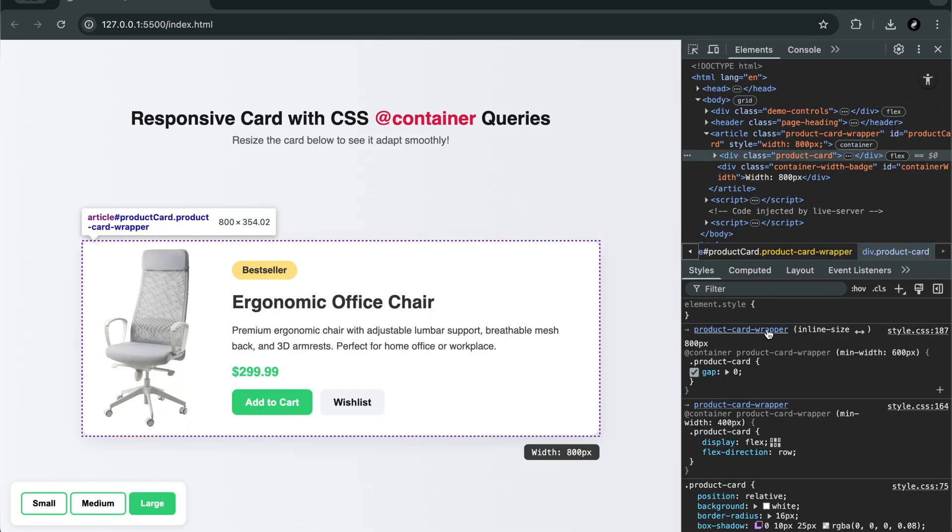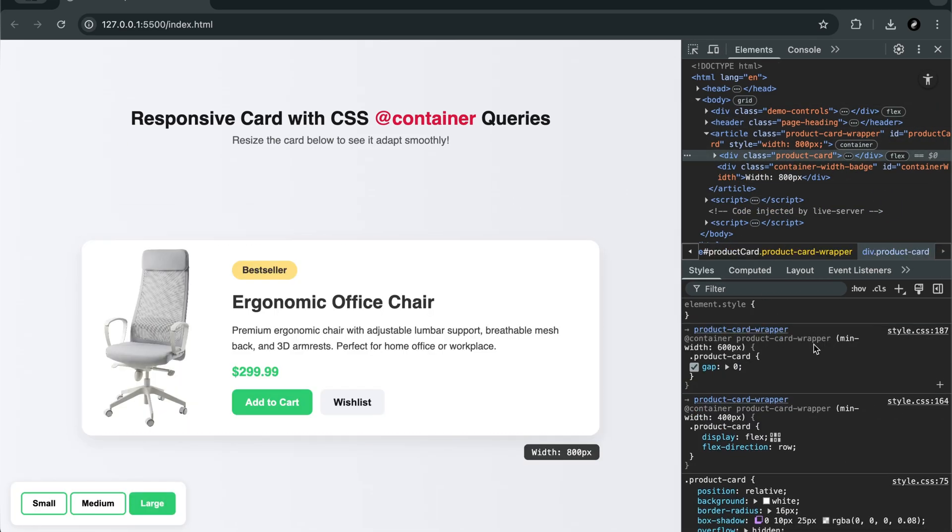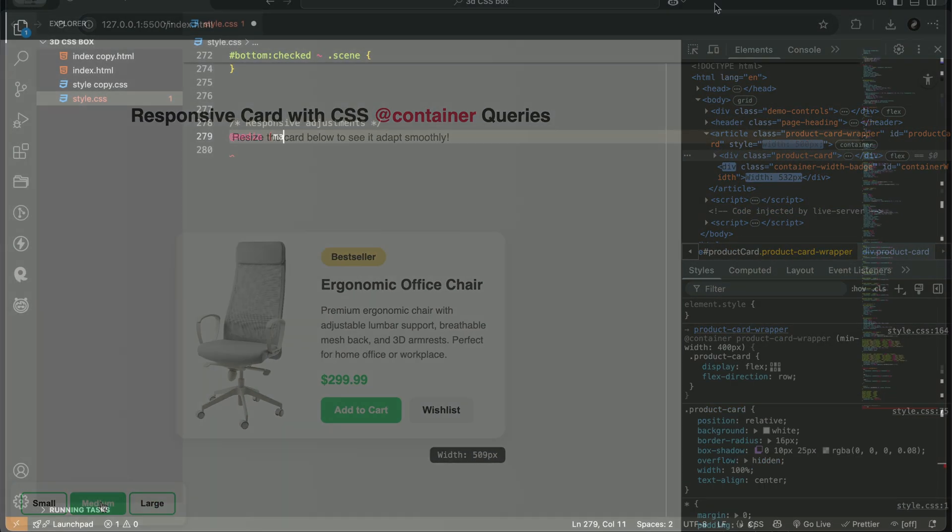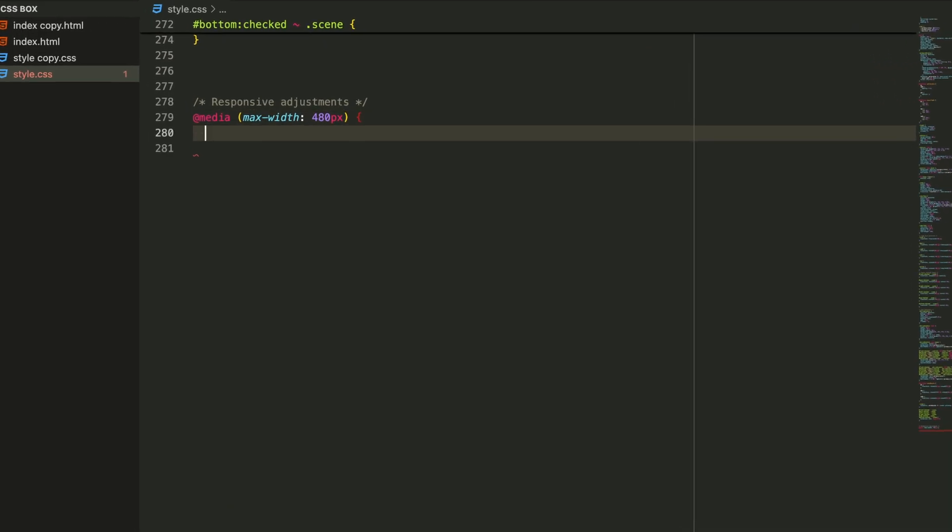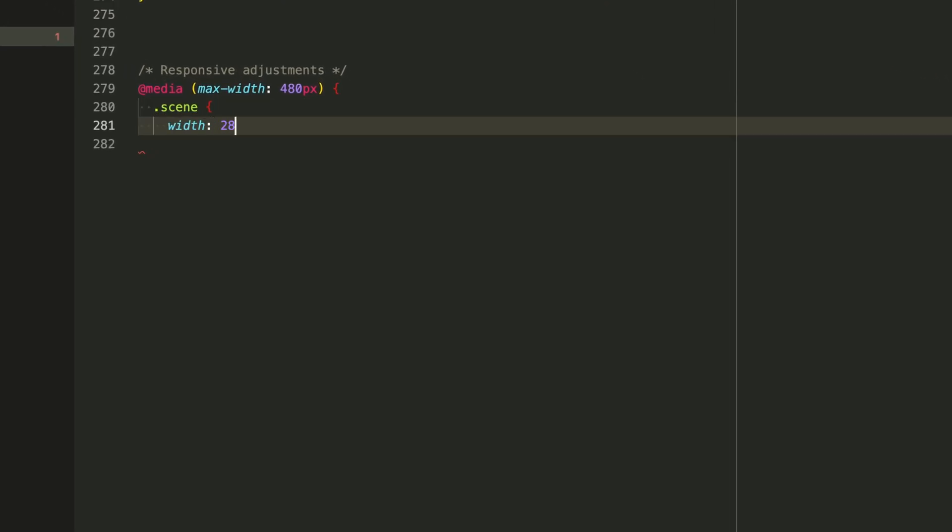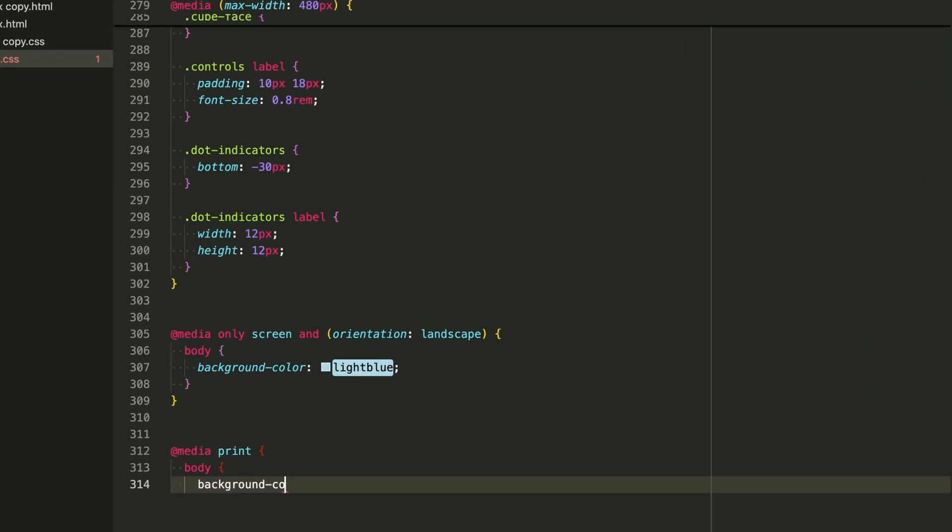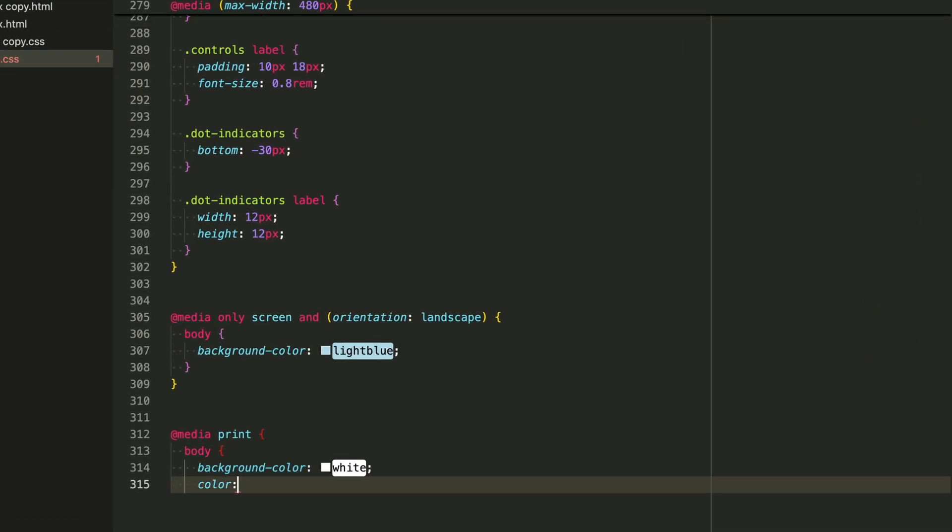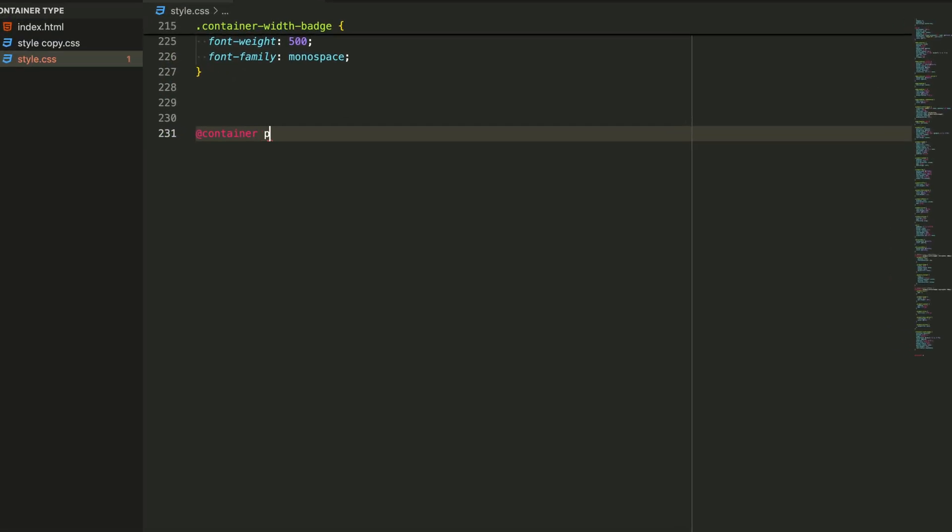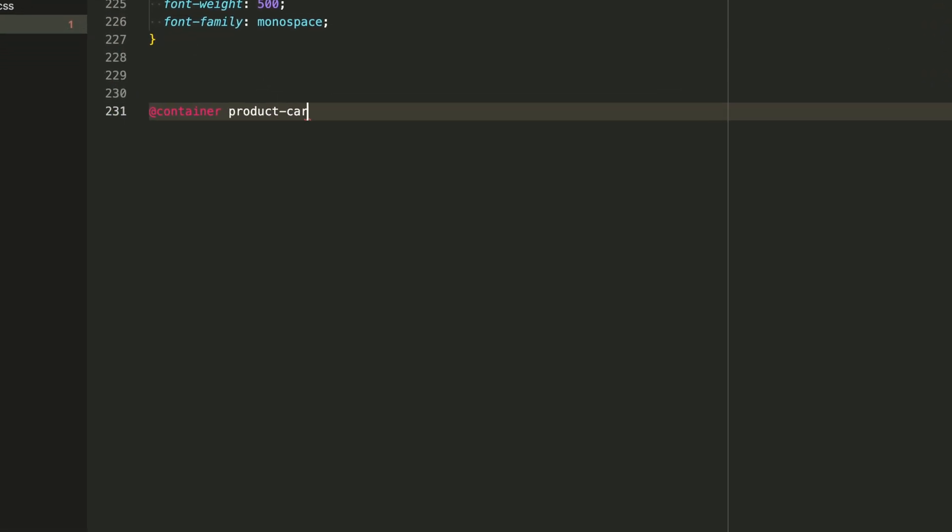You've probably used CSS media queries. You may have even written styles using @media print or @media screen. But have you heard about container queries?